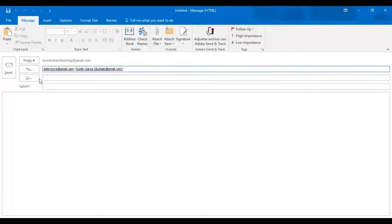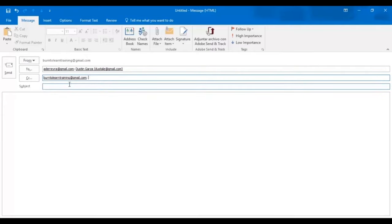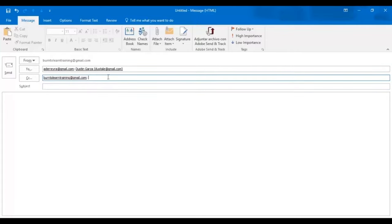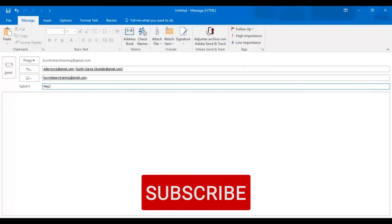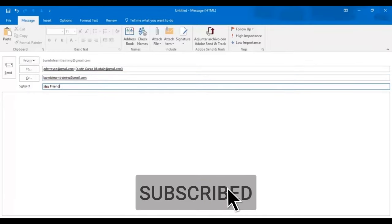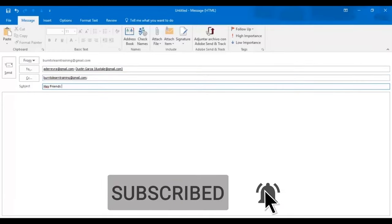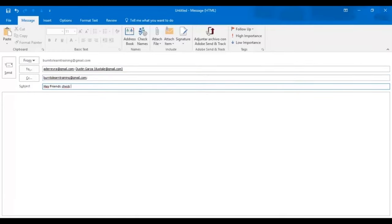Now let's prepare a CC address. Put in the first few letters. The name appears automatically. And when you click on it, the name burn2learntraining at gmail.com appears on the CC line automatically. Now it's time to prepare a subject. And we're going to say, hey friends, check this out.